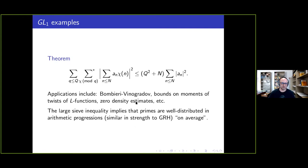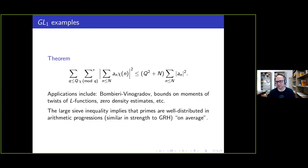This is related to the Bombieri-Vinogradov theorem, which tells us in a quantitative sense that primes are well distributed in arithmetic progressions on average. The generalized Riemann hypothesis tells us for individual moduli that we have strong knowledge about how primes are distributed in arithmetic progressions. This tells us something of similar strength but on average. For some problems you only need to know what's happening on average, so this is a substitute for the generalized Riemann hypothesis for those kinds of problems.